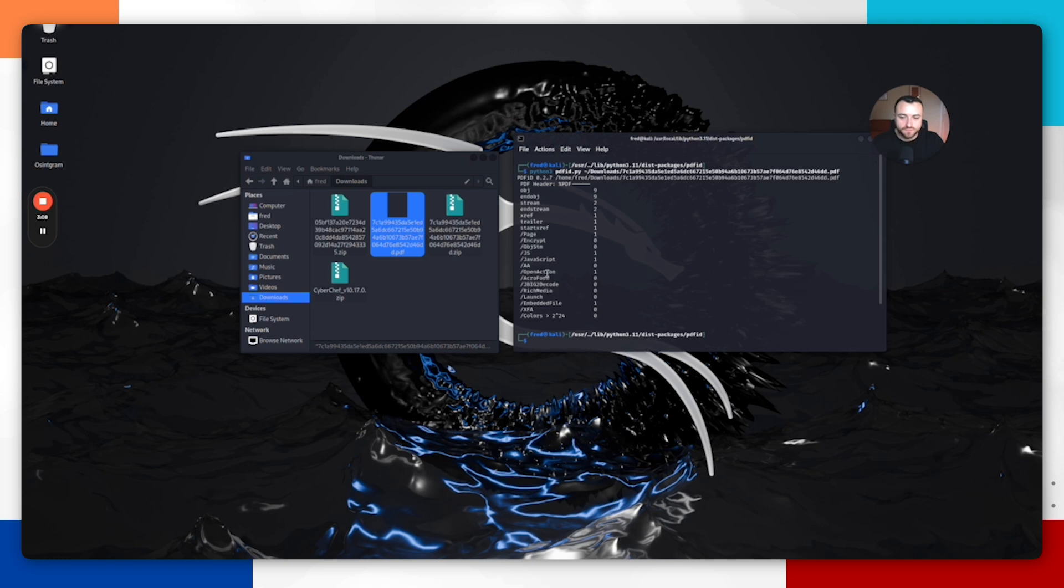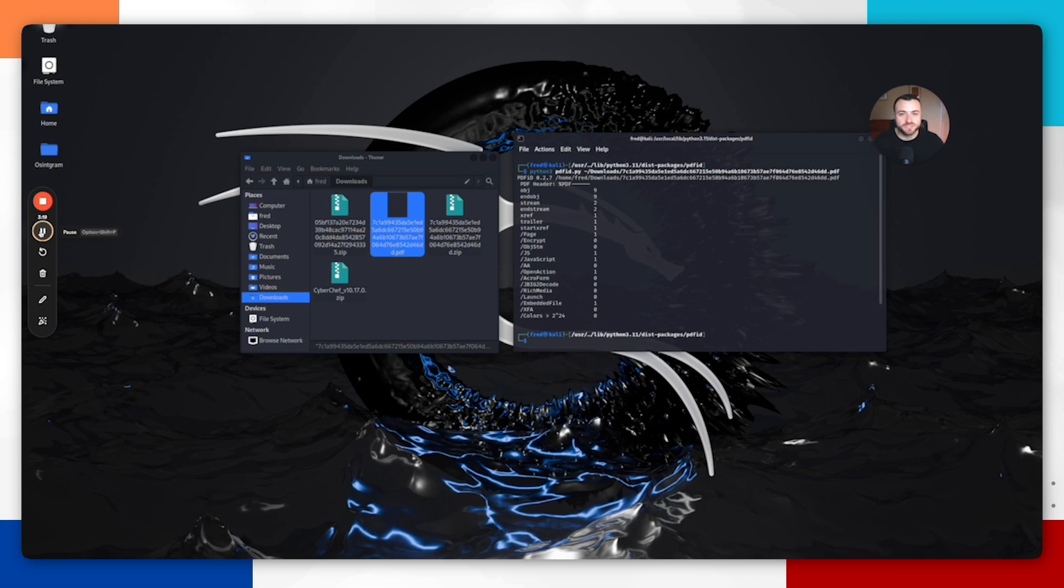Then we've got one open action. The PDF actually has an action to trigger as soon as the file is open. When the file is open, something will automatically trigger. That again is something suspicious and it's commonly used to run harmful scripts without the user knowing.